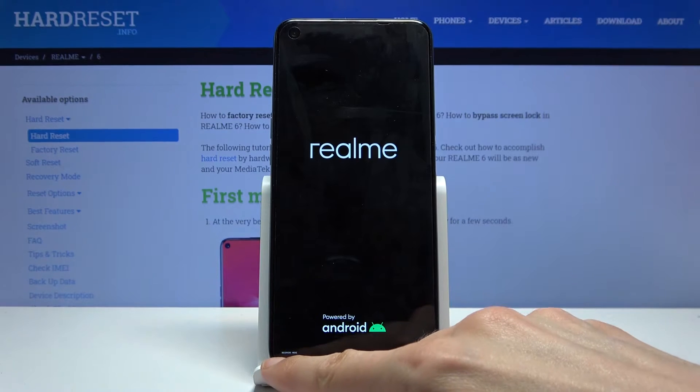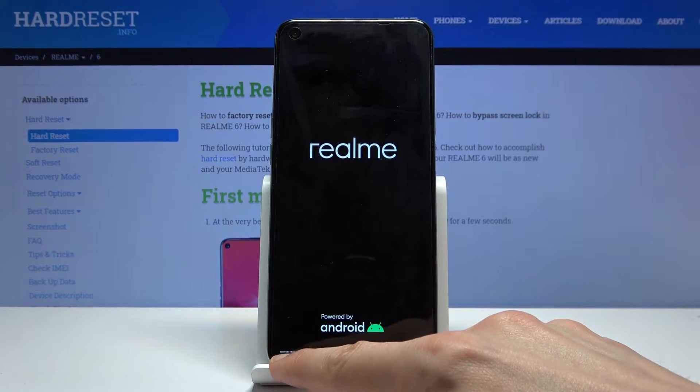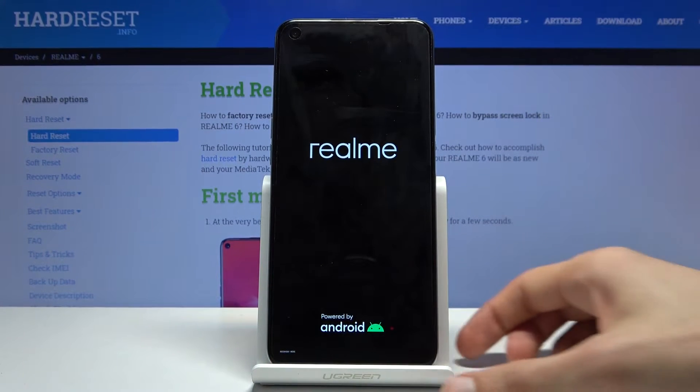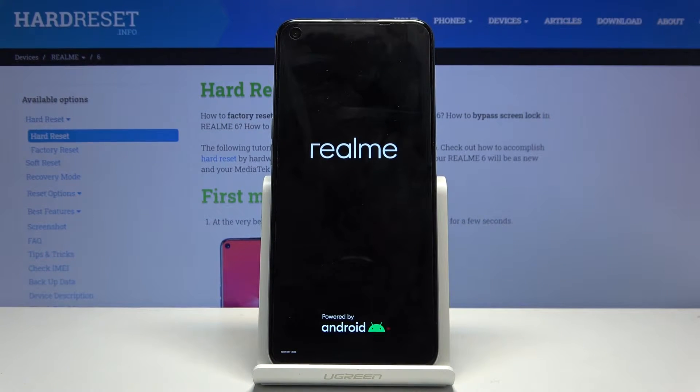Once you see 'recovery mode' at the bottom as a tiny little text pop, you can let go.